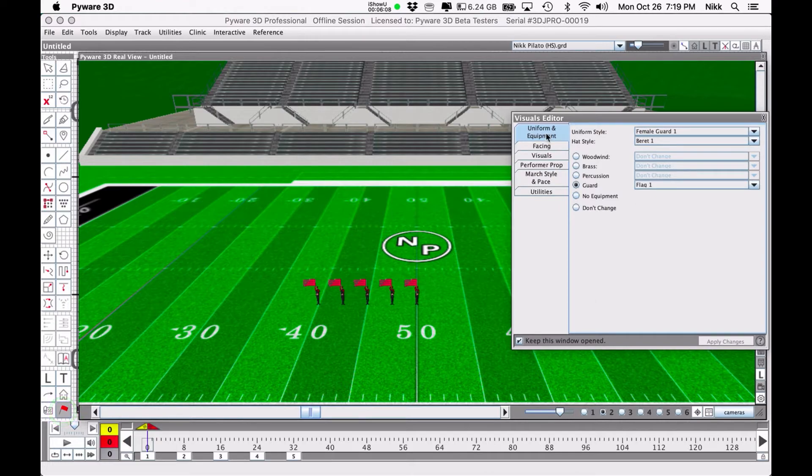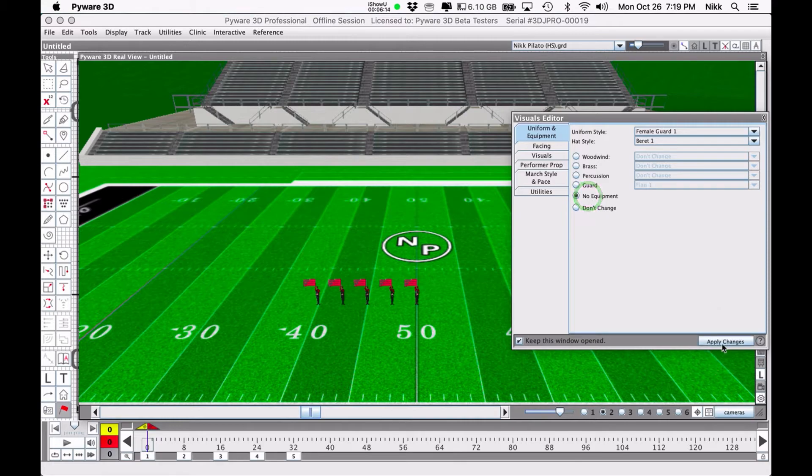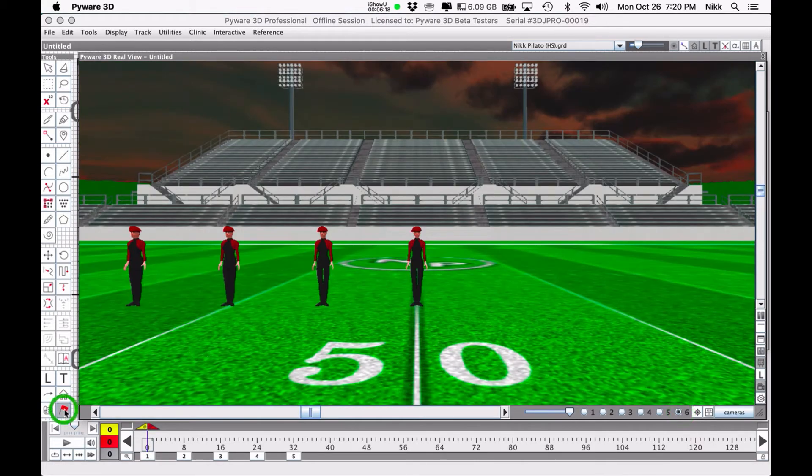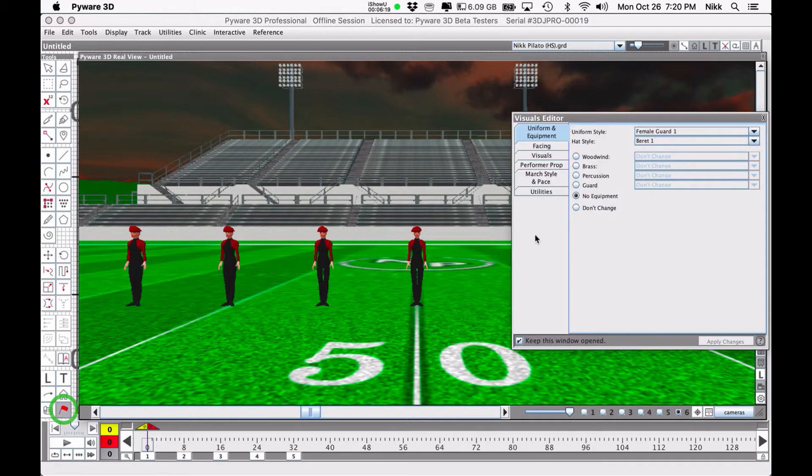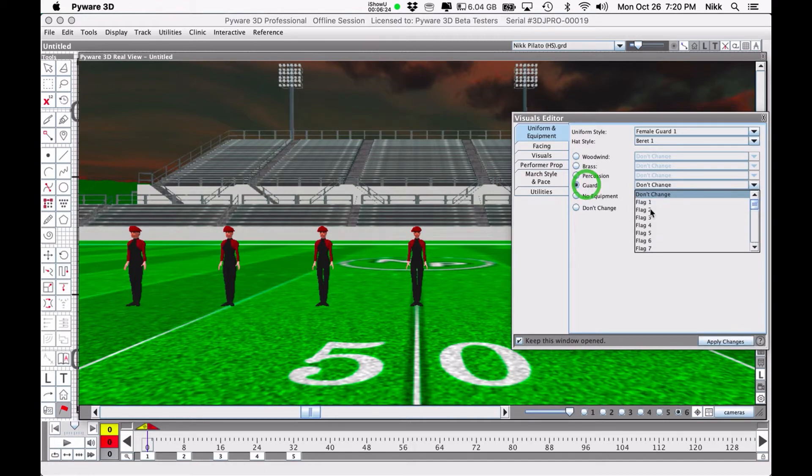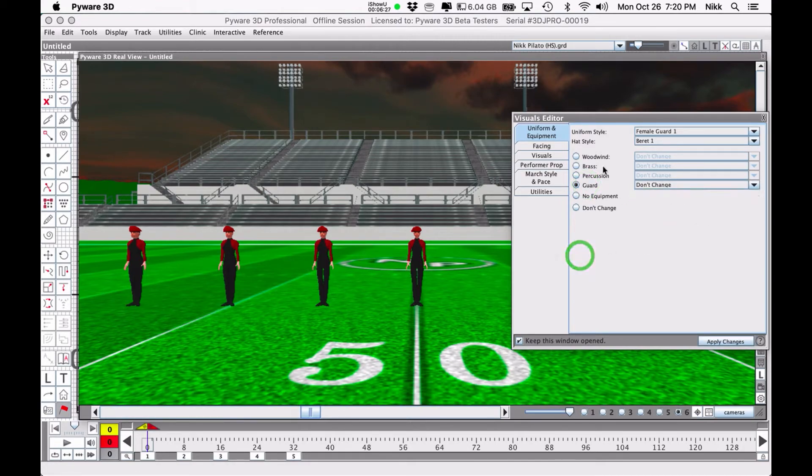That's most of the functionality of the first tab, the uniform and equipment tab. You can also tell them not to use any equipment at all. Yeah that's pretty much all of our choices there. I think we've exhausted all of the guard choices, all of the brass, percussion, and woodwind choices.